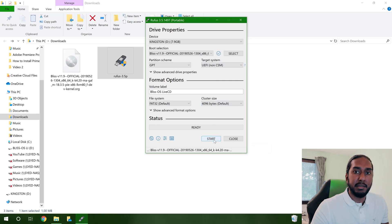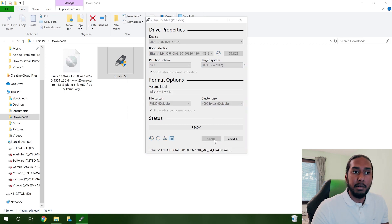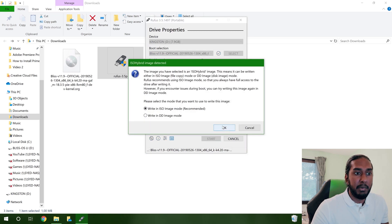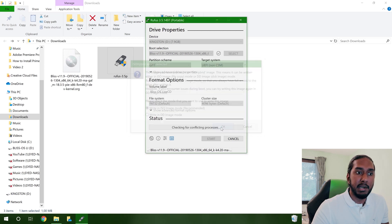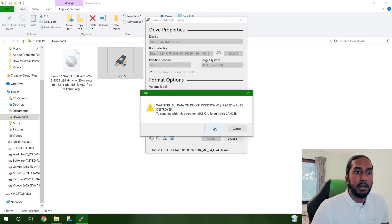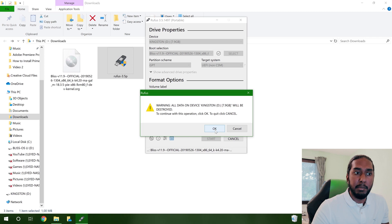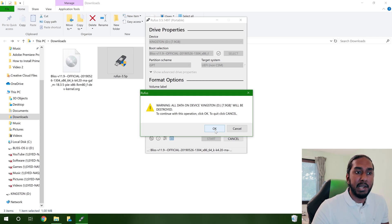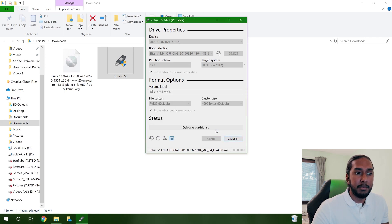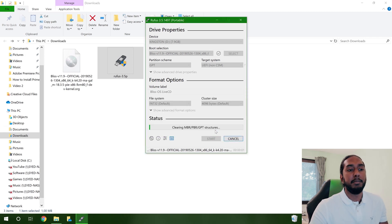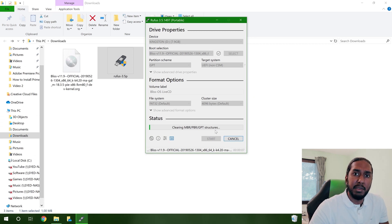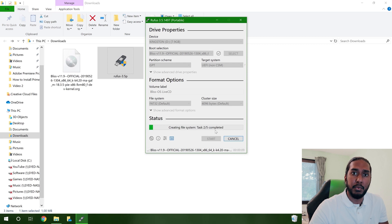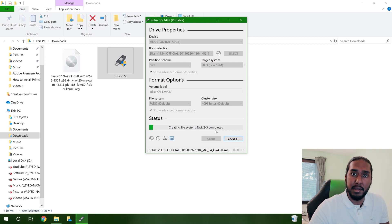And now we are going to just press start and press OK here because it is recommended to write in ISO image mode. And now we are going to press OK here because it is going to format the USB flash drive. And now we are going to have to wait for this process to finish, and then we will have our USB flash drive bootable device ready to install Bliss OS.